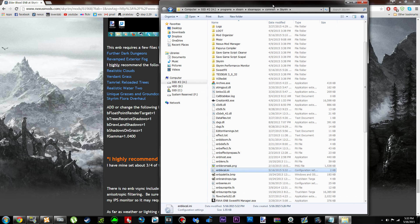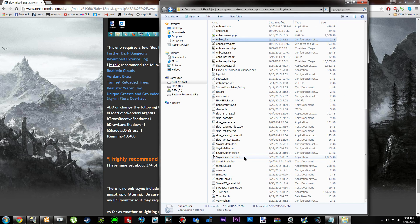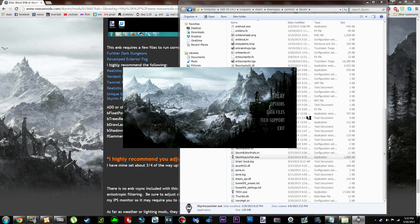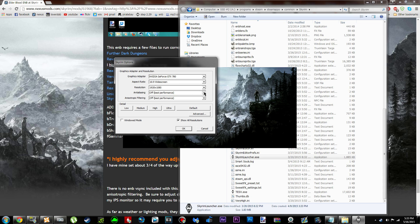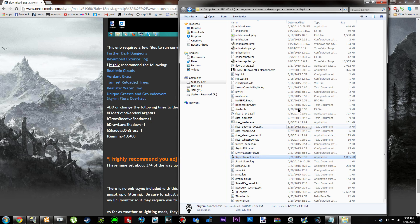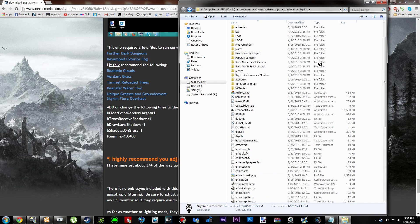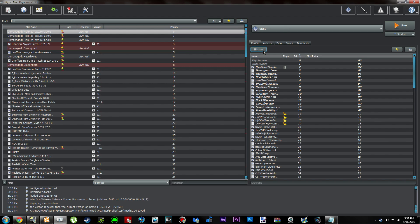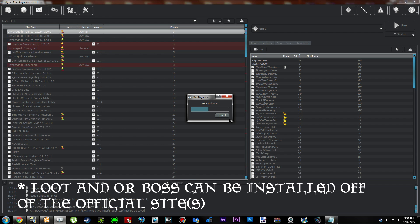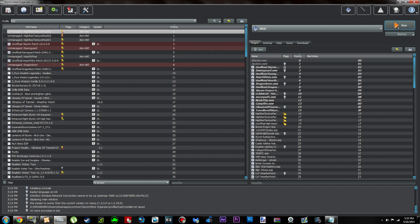Now go back to your Skyrim folder, scroll down, and open the Skyrim Launcher. Once it comes up, click Options. Under Anti-Aliasing, make sure it's set to Off. Under Anisotropic Filtering, make sure that's set to Off as well. Click OK, then Exit. Once that's done, go ahead and run LOOT to sort your load order and then go in-game.